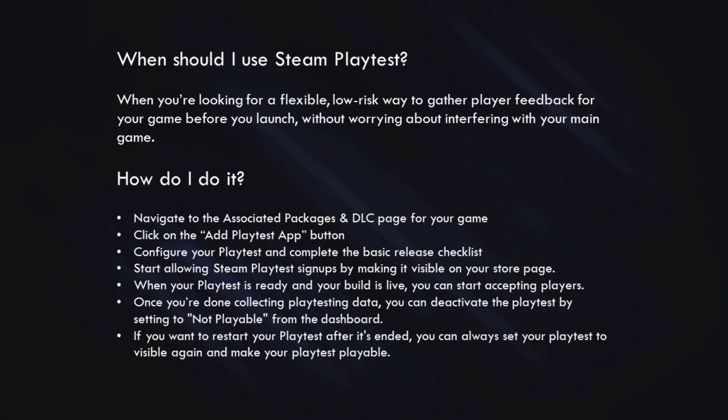In summary, when should I use Steam Playtest? When you're looking for a flexible, low-risk way to gather lots of player feedback for your game before you launch it, without having to worry about interfering with your main game. How do I do it? First, navigate to the associated packages and DLC page for your game. Click on the Add Playtest app button. Configure your playtest and complete the basic release checklist. Start allowing Steam Playtest signups by making it visible on your store page. When your playtest is ready and your build is live, you can start accepting players. Once you're done collecting playtesting data, you can deactivate the playtest by setting it to Not Playable from the dashboard. And of course, if you want to restart your playtest after it's ended, you can always set your playtest to visible again and make your playtest playable.